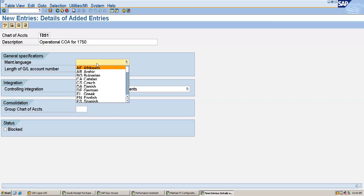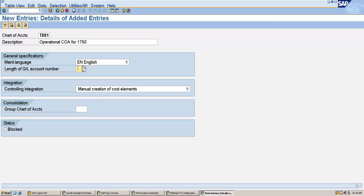Here we will maintain the language as English and specify the length of the GL account number. If you have any group chart of accounts, you can specify it here, which is used for the consolidation purpose. You can also block the chart of accounts if needed. After this, I will save this.